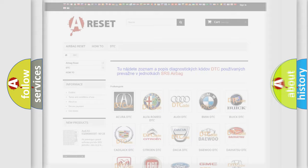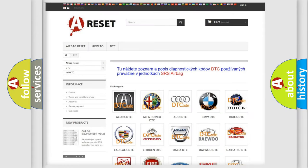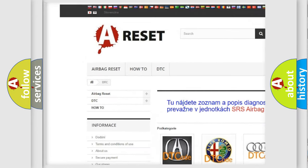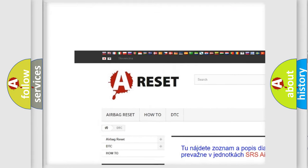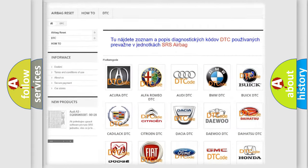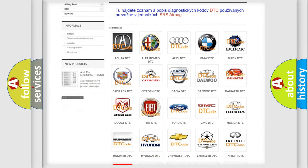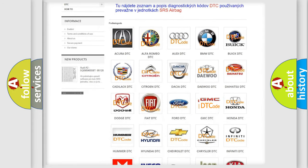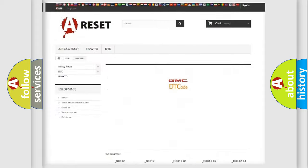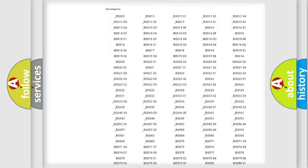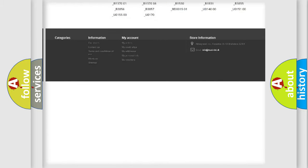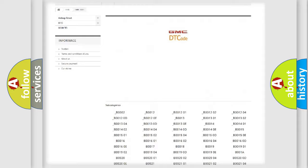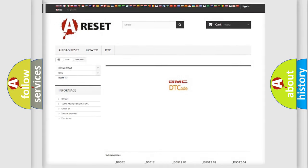Our website airbagreset.sk produces useful videos for you. You do not have to go through the OBD2 protocol anymore to know how to troubleshoot any car breakdown. You will find all the diagnostic codes that can be diagnosed in GMC vehicles, and also many other useful things.